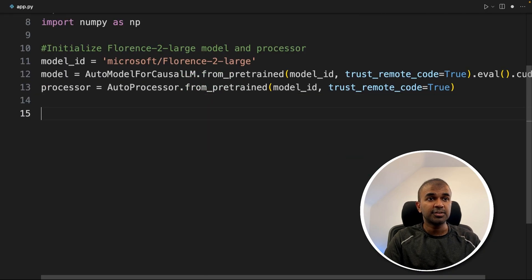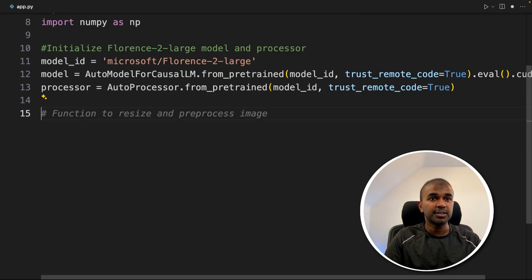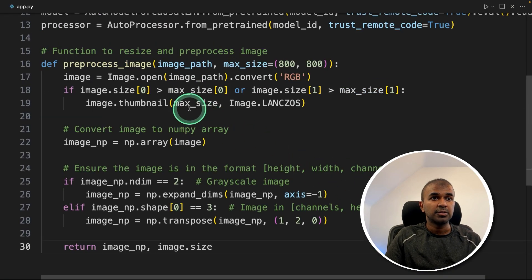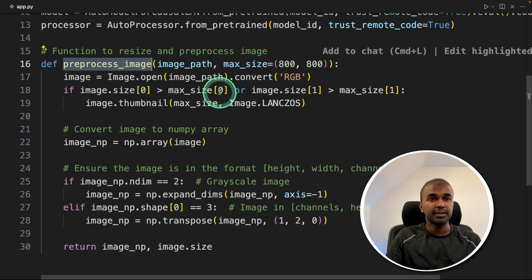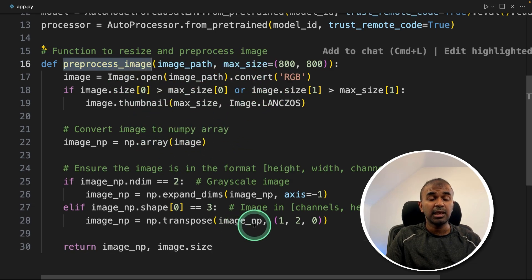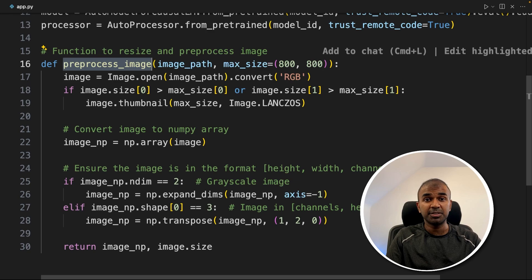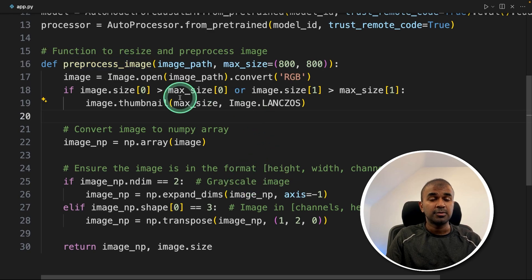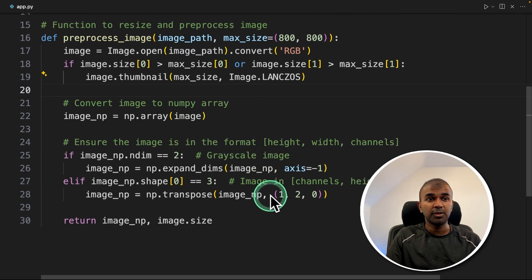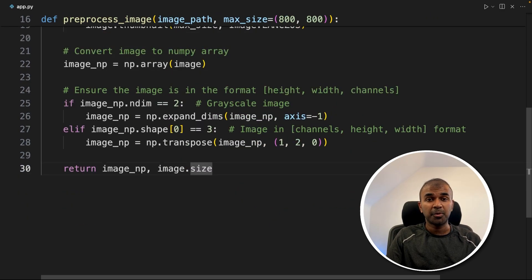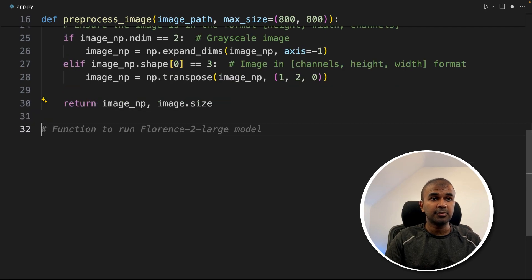Next, going to add a function to resize image. This preprocess image function will automatically get the image and resize it if the size of the image is larger. These are a few checks which I'm doing before processing the image, but these are optional.